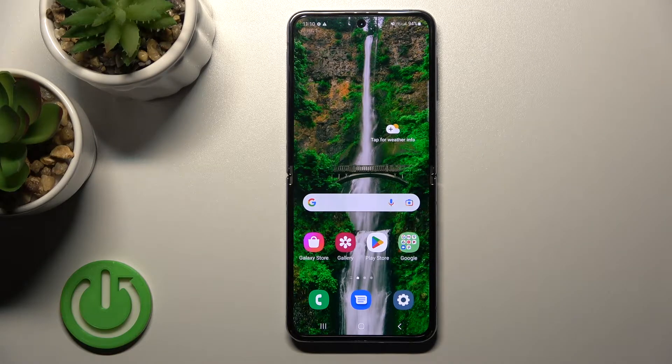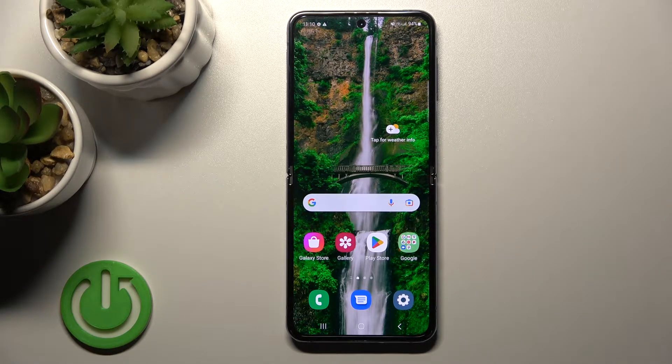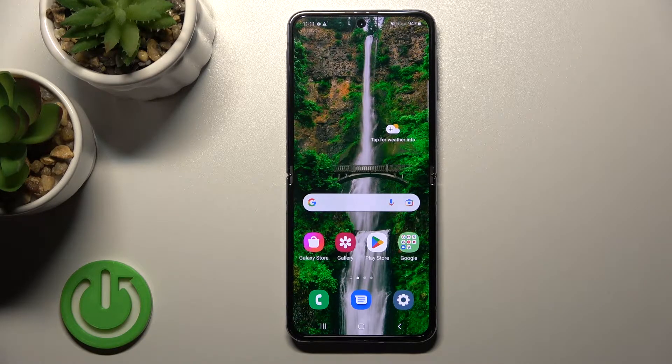Welcome to the Samsung Galaxy Z Flip 4 5G. I'll show you how to unmute the ringtone volume on this device.